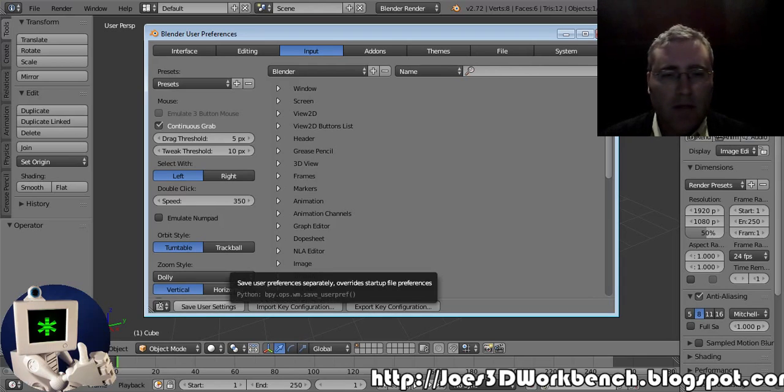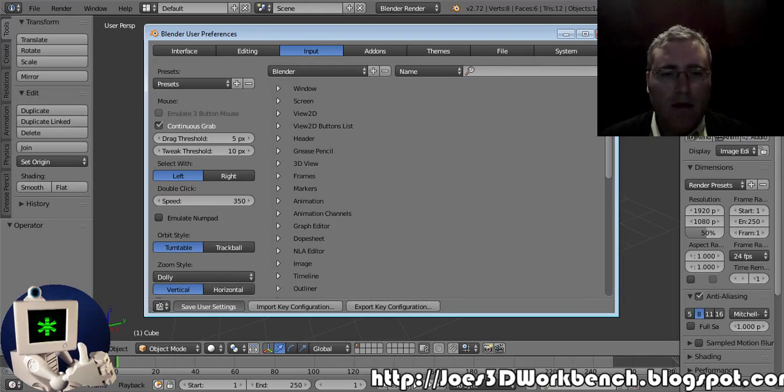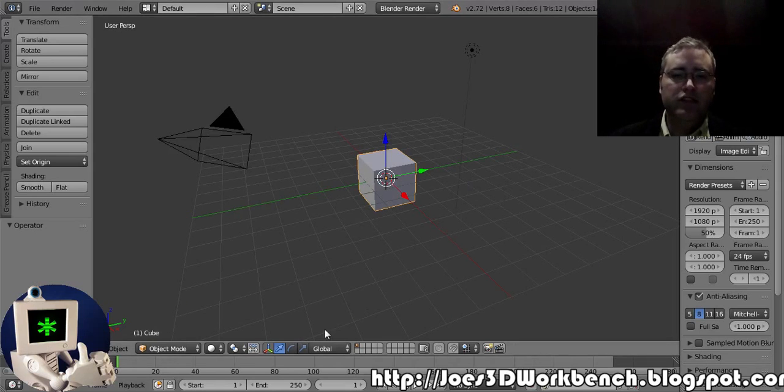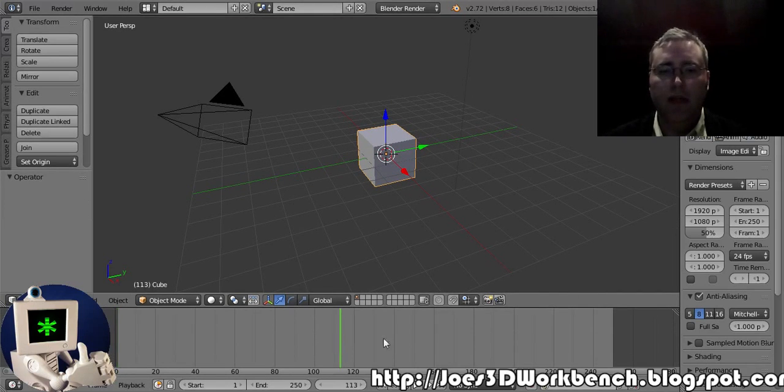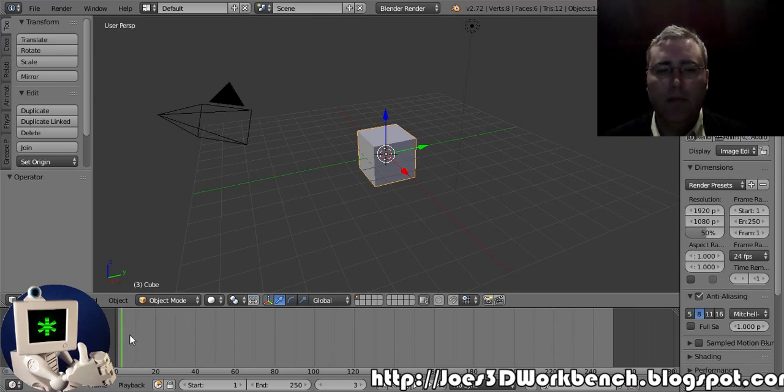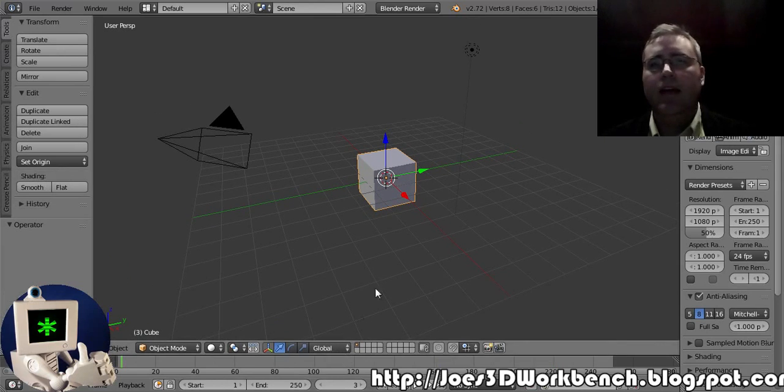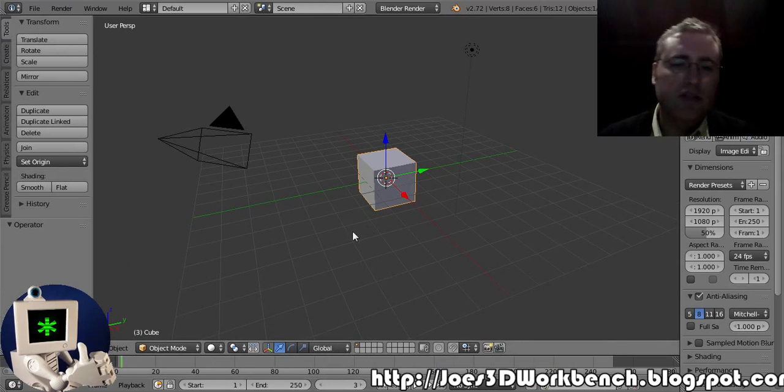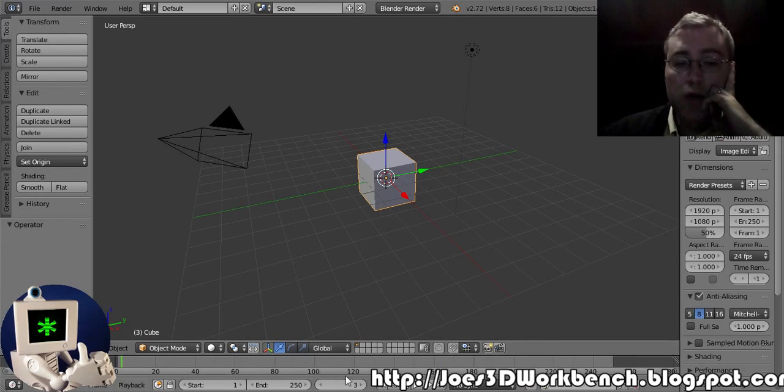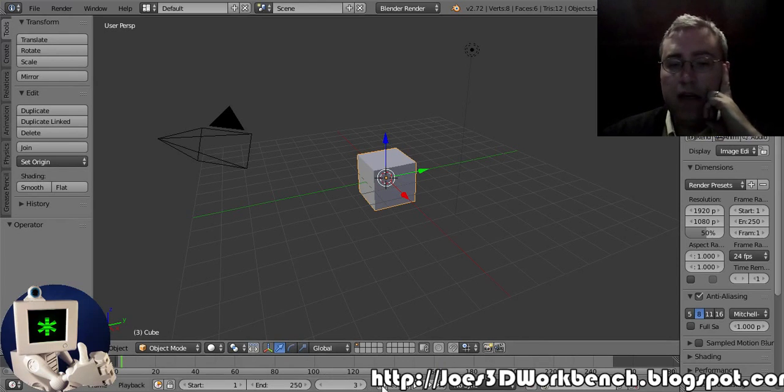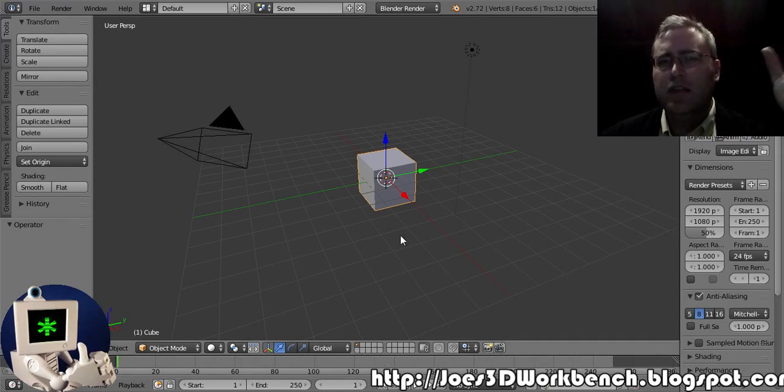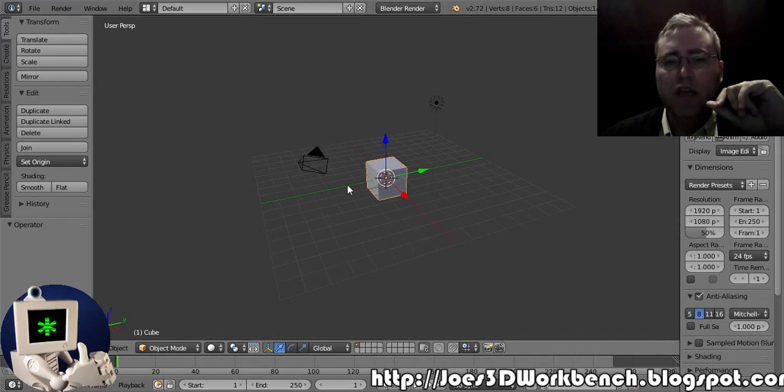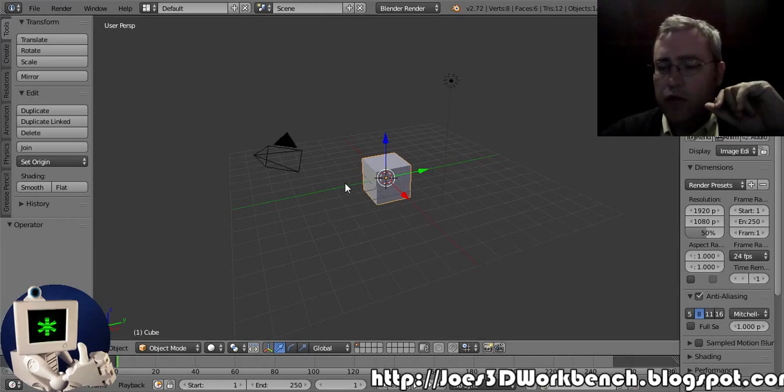Now the funny thing about this... let's save those settings and close this. The funny thing about this is it doesn't work down here in the animation window. In the animation window you still select with the right mouse button instead of the left mouse button. Again, I don't know why they do this. And I don't use the animation window a lot. I'm starting to use it a little bit more as I get into simulations.